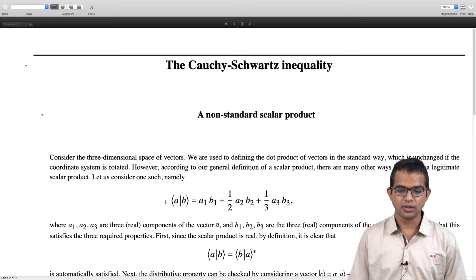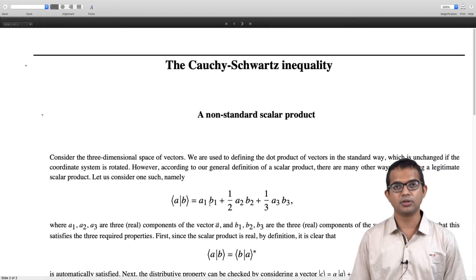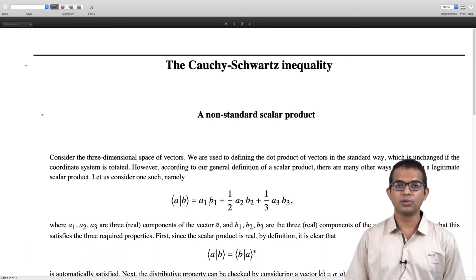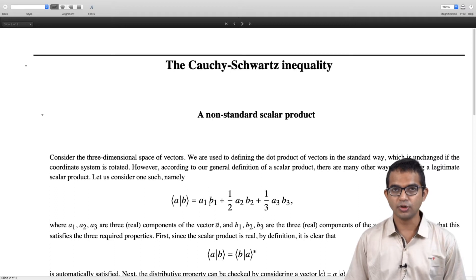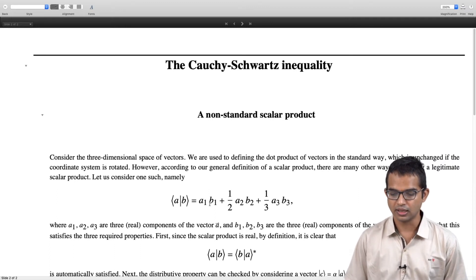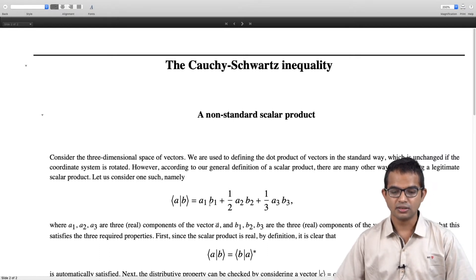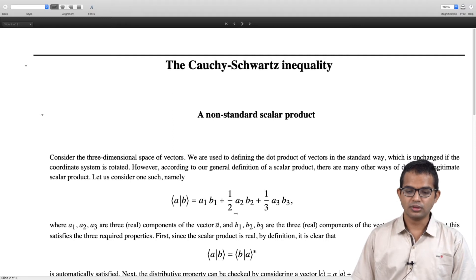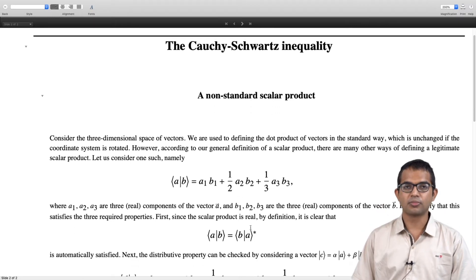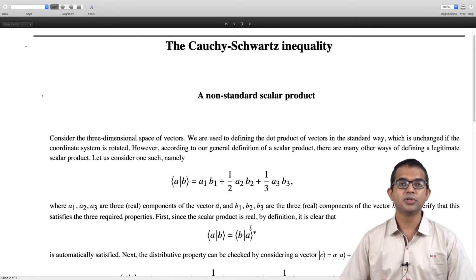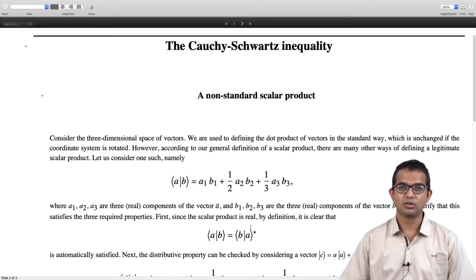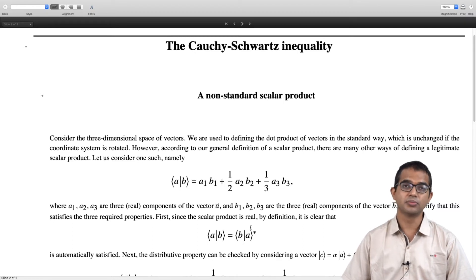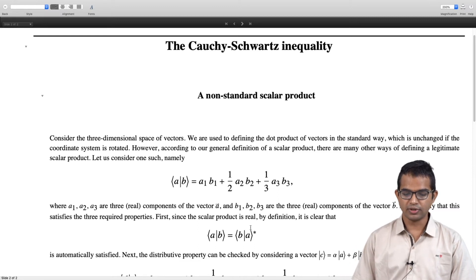For now, I am going to define my inner product between two vectors as: a1*b1 + (1/2)*a2*b2 + (1/3)*a3*b3, where a1, a2, a3 are the three real components of vector a and b1, b2, b3 are the three real components of vector b. The first property requires that the inner product of a with b and the inner product of b with a must be complex conjugates of each other, which is clearly true here because we are just dealing with real numbers — it is not a generic complex number but a real number. So this is automatically satisfied.